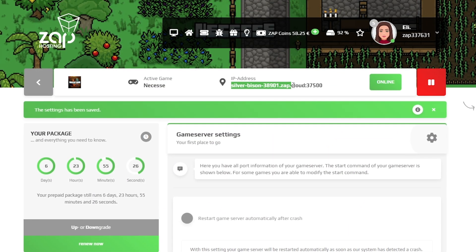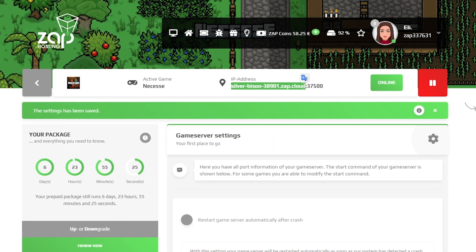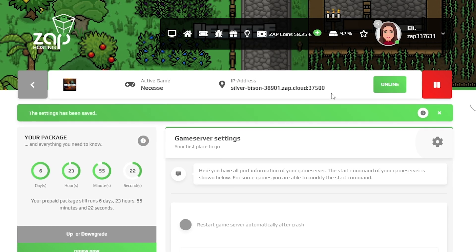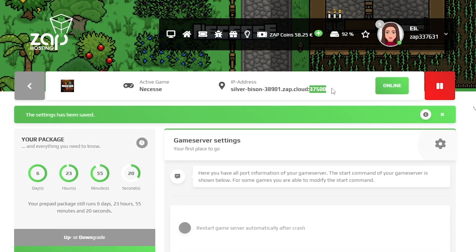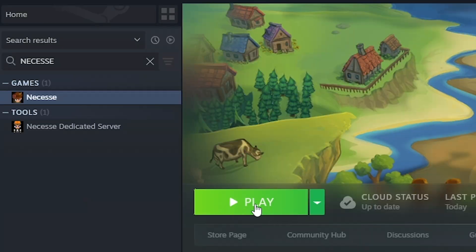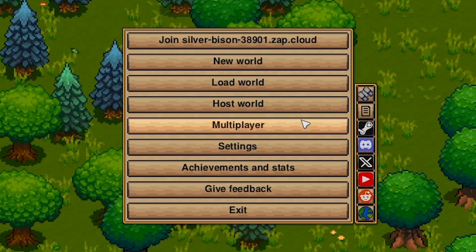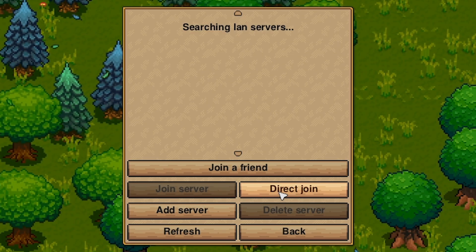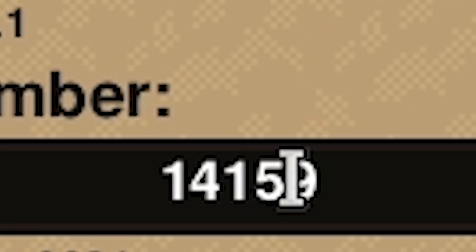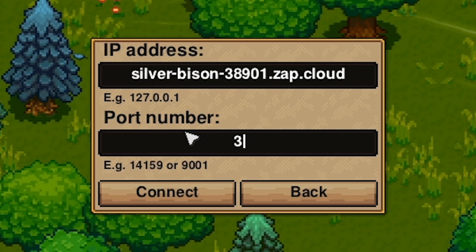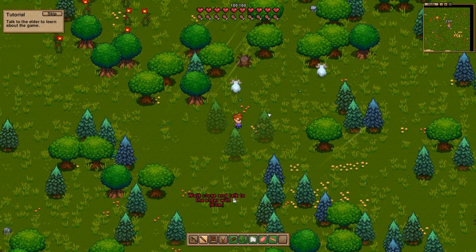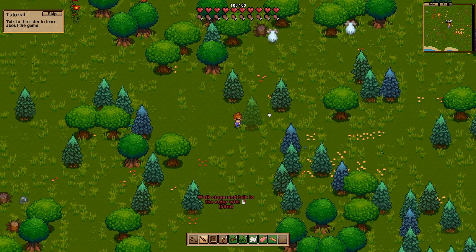Once your server comes back online, copy only your server's IP address without a port, but make sure to remember the numbers of your port — for this example it is 37500. Then launch Nessus on your PC. In the game, click on multiplayer and then click on the direct connect button. Now paste in your server's IP address in the IP field, then put in your server port and press connect to start loading into your server. And here you go — you have now successfully connected to your own Nessus server!